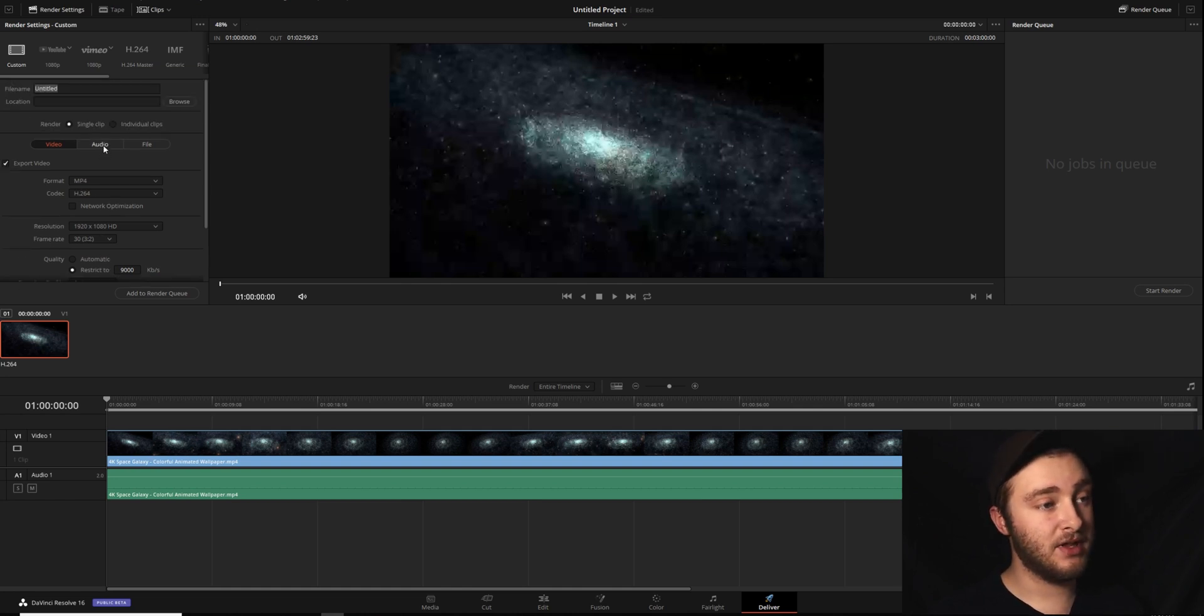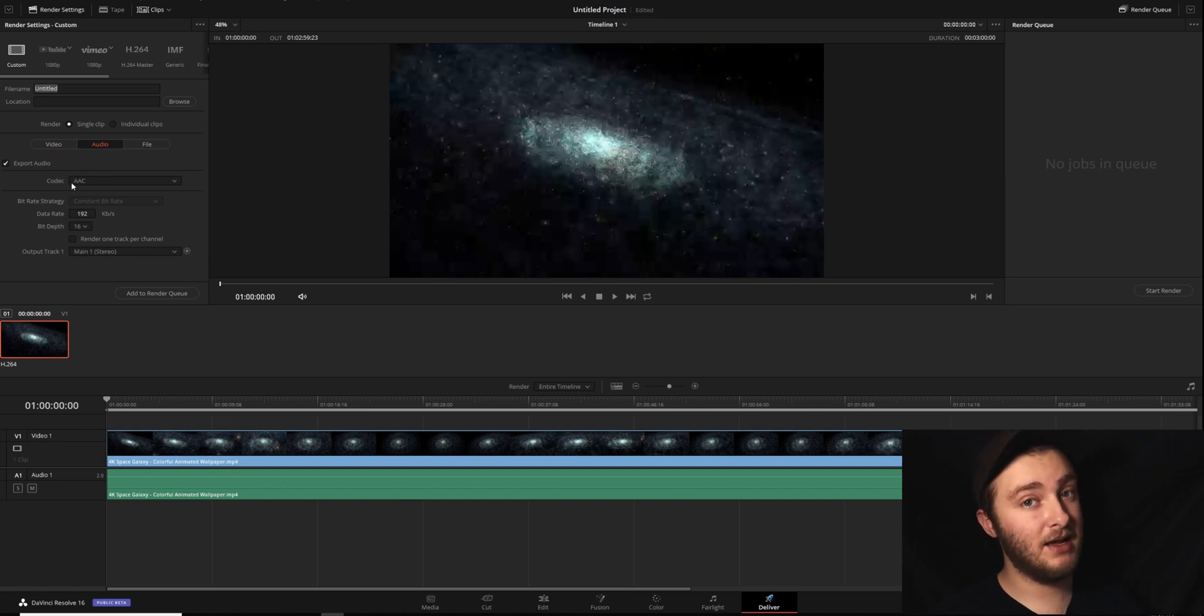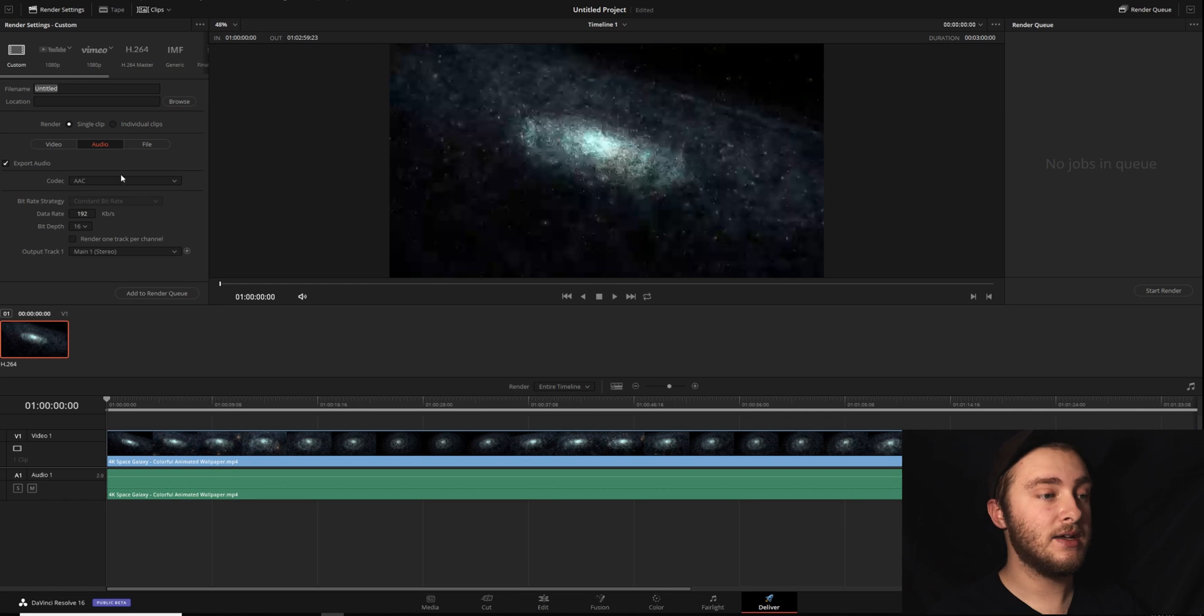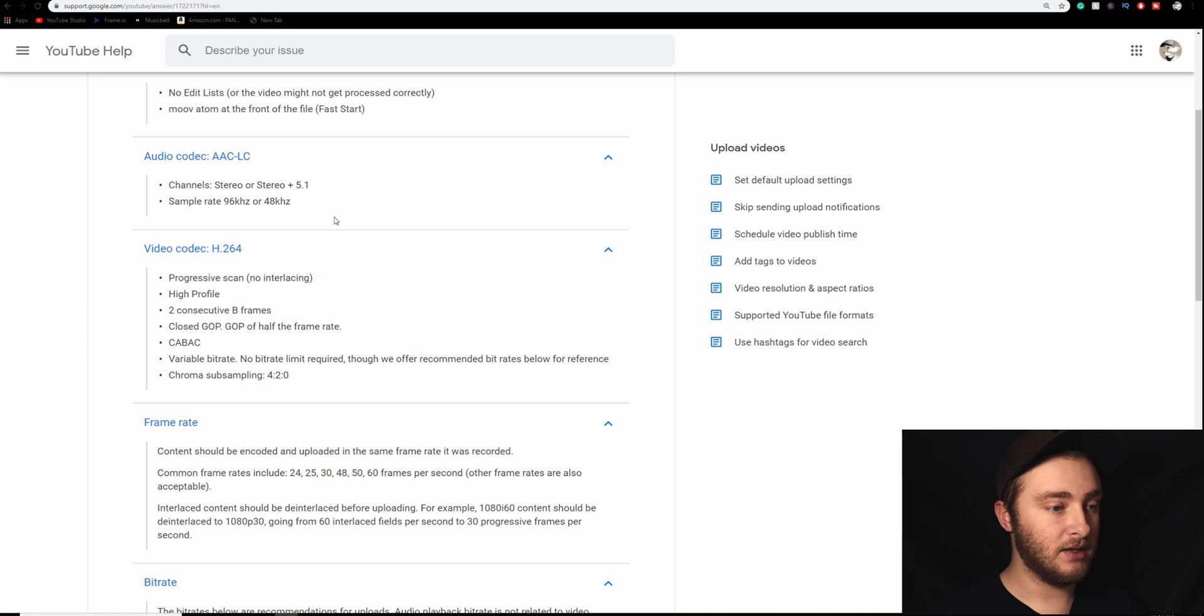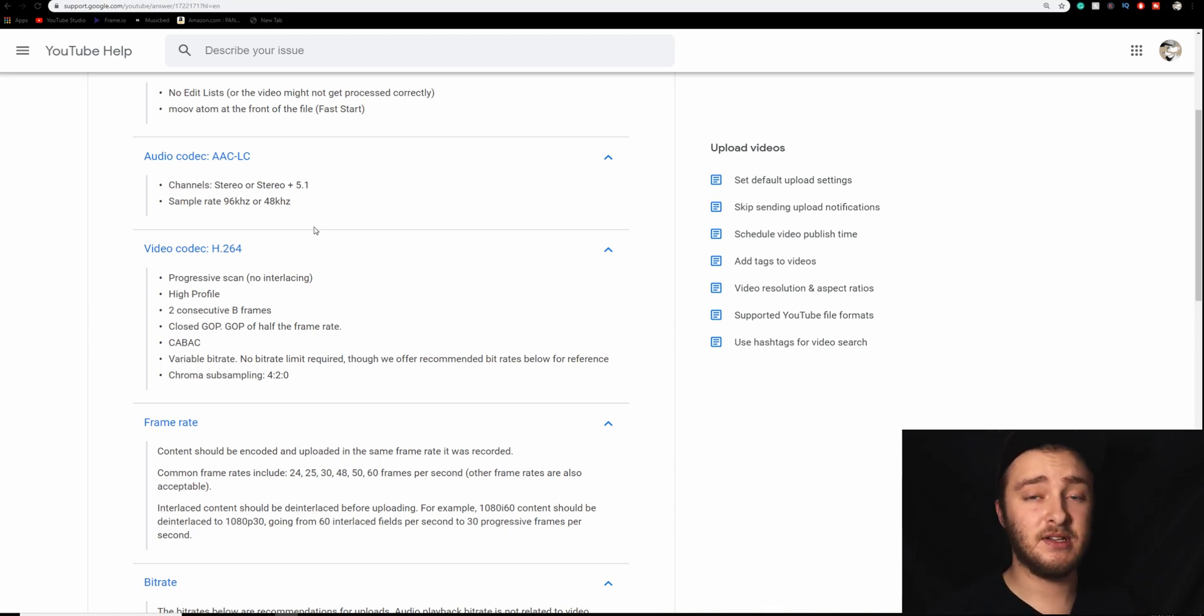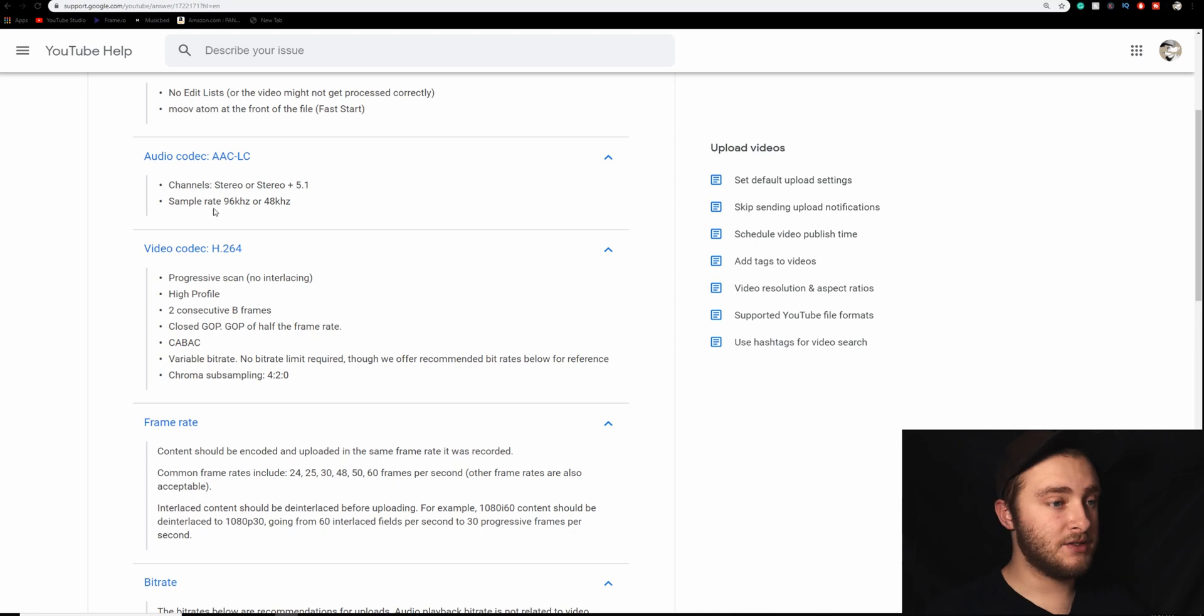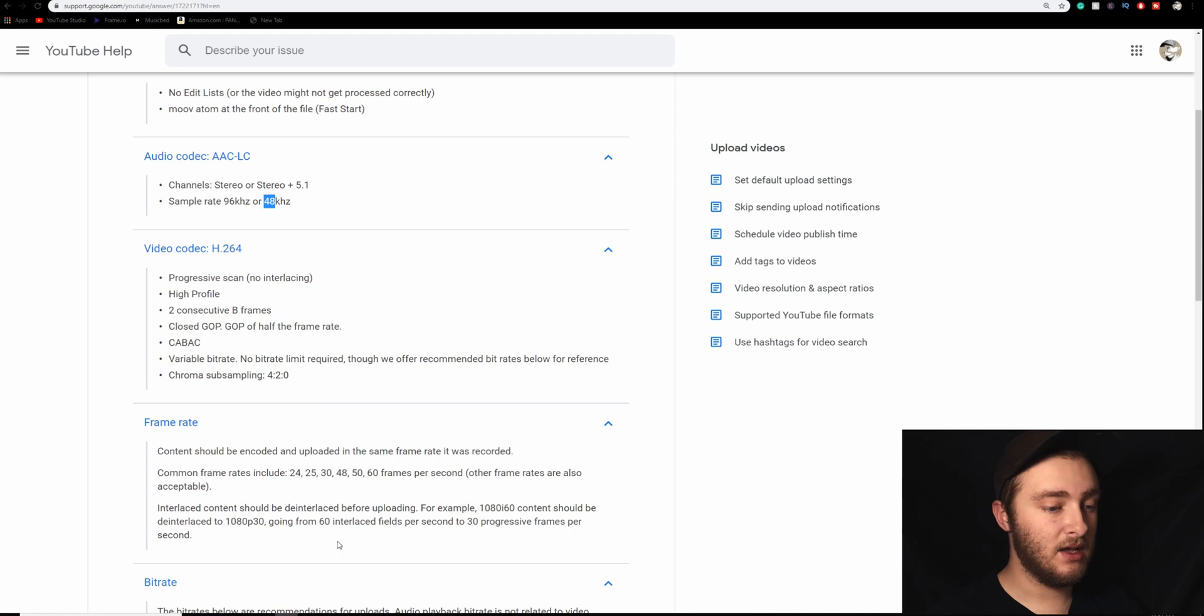So we're going to step into the audio tab here. We're going to see that our codec, if we remember from earlier, AAC was what we wanted. So we'll leave that. Our data rate doesn't need to be this high. So we'll pop back in here. I'll leave a link to this page in the description down below so that you can reference it as you're exporting if you want to do that. So we see that we need our data rate, our sample rate to be 96 or 48.